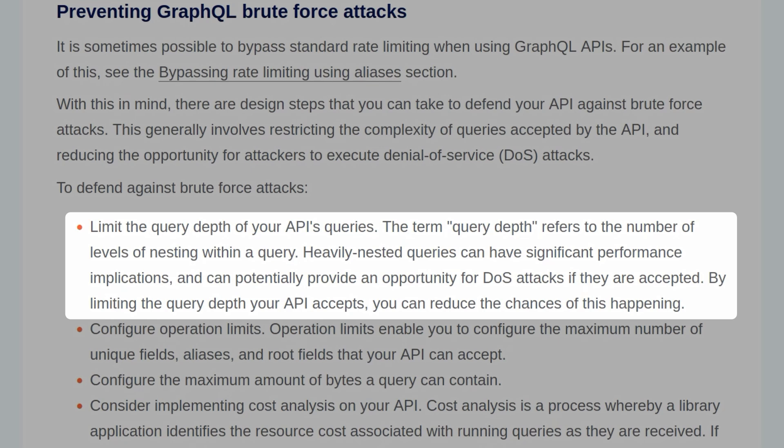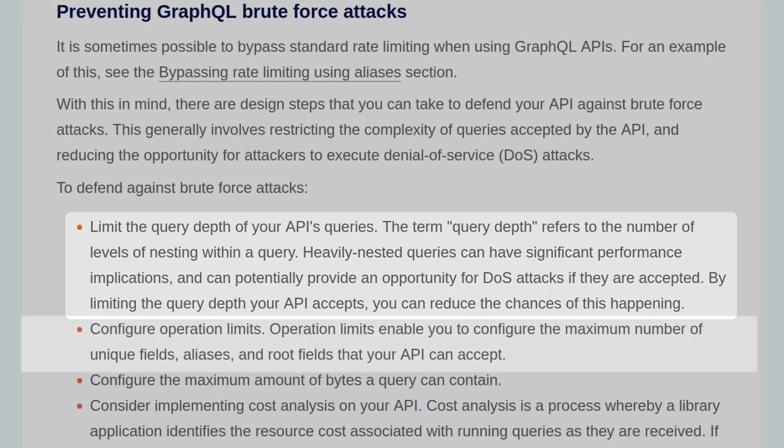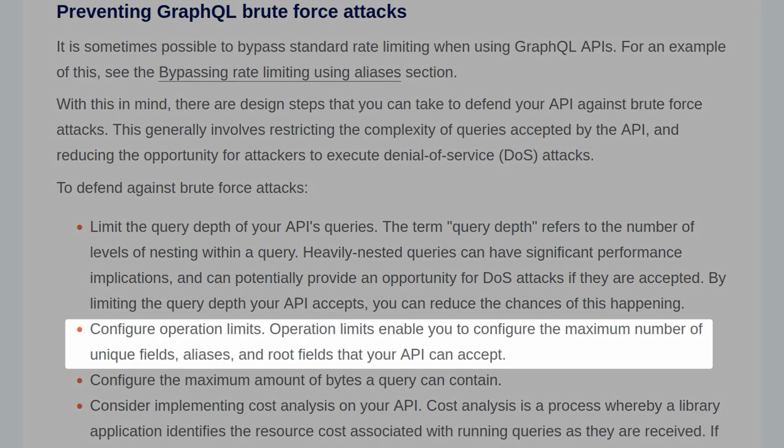And the query depth refers to the number of levels of nesting within a query. Heavily nested queries can have significant performance implications and potentially provide the opportunity for denial of service attacks if they're accepted. By limiting the query depth your API accepts, you can reduce the chance of this happening.